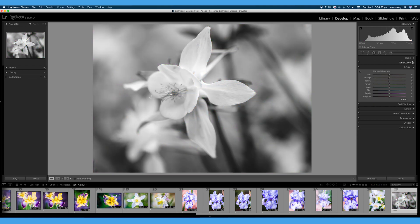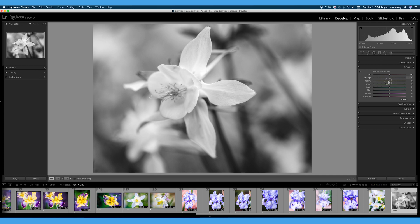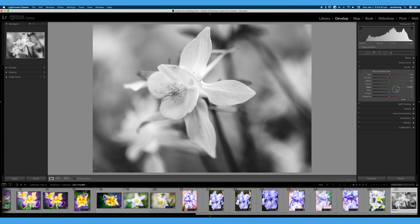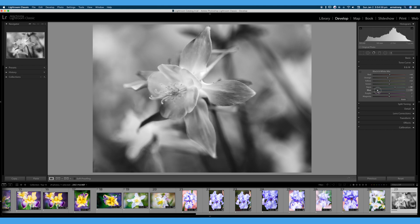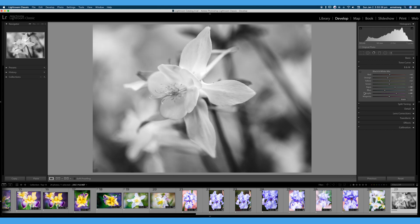We can also hit V on the keyboard to go back and forth between color and black and white. And you can see here, we can play with some of our tones, the brightness and darkness of our tones. You can see this turned from HSL color to black and white. And we will cover this more in our black and white video. But if you're wondering where your HSL tab disappeared to when you have a black and white image, it has turned to black and white.